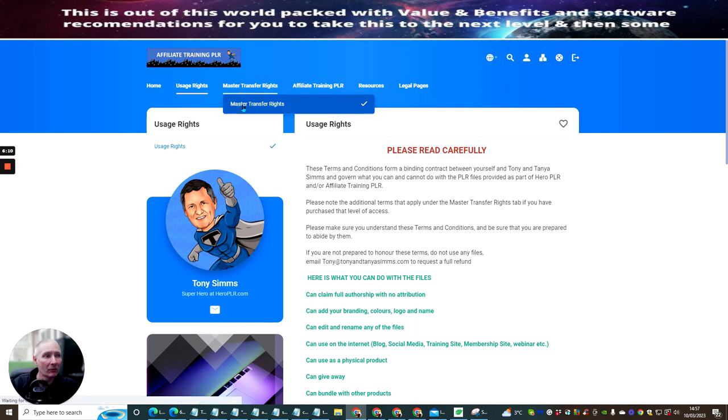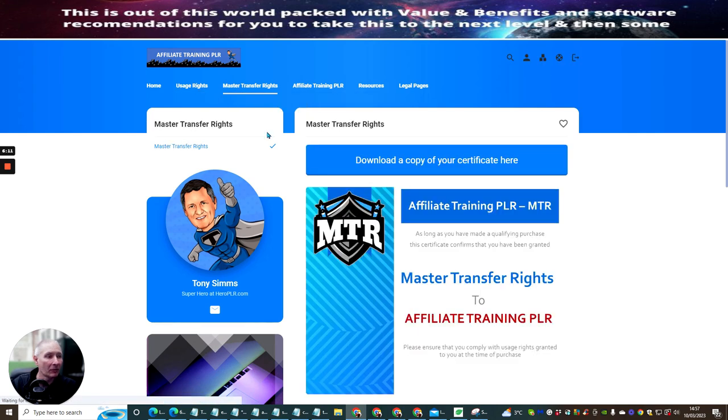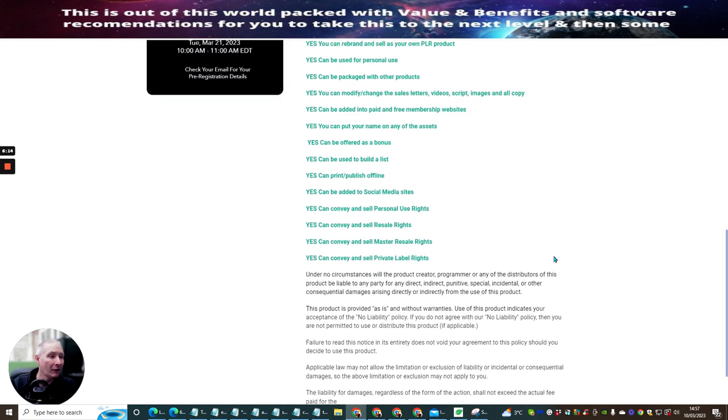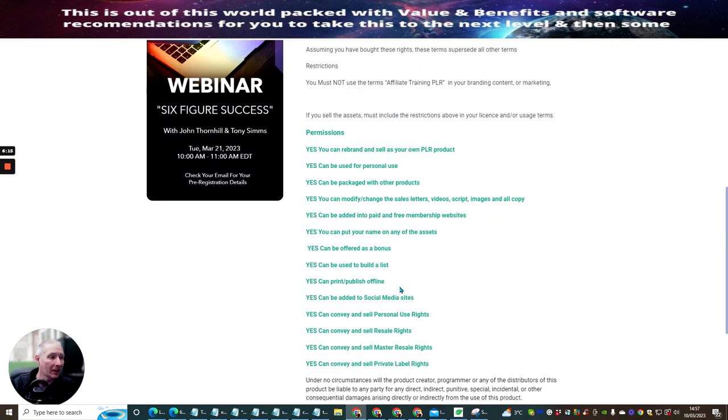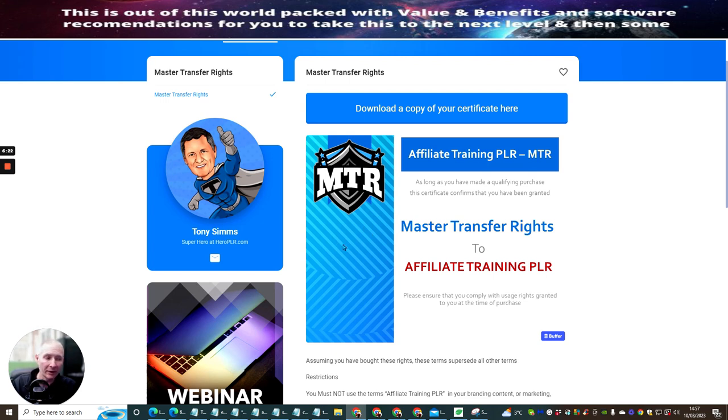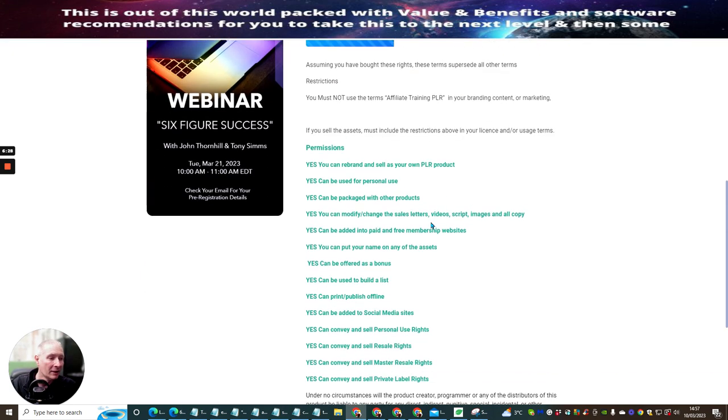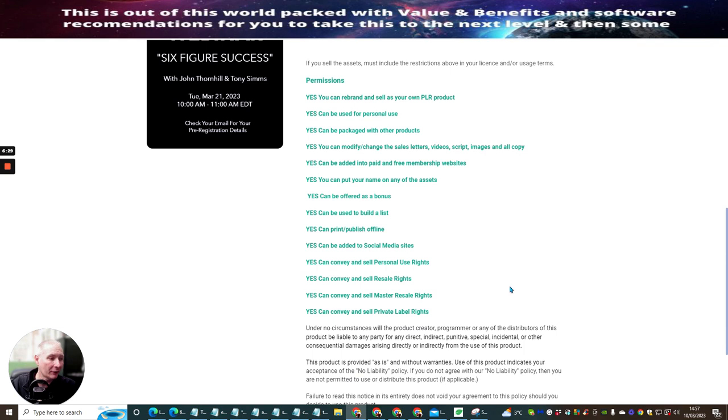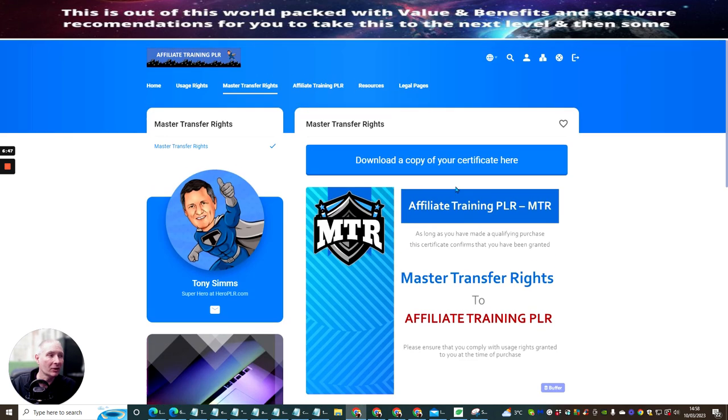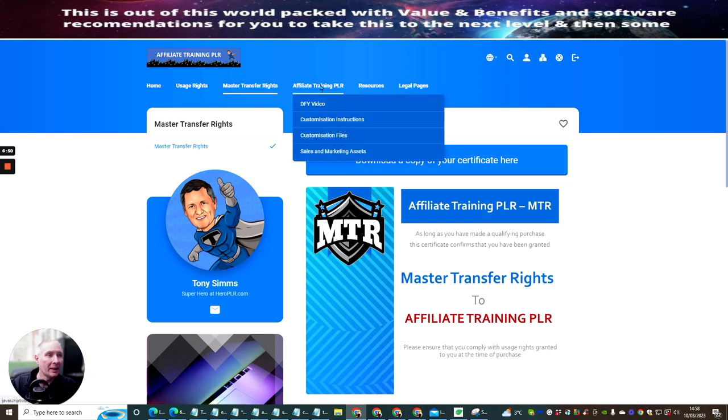Now, the master transfer rights, which is this one right here, and this basically is everything you can do. So it's pretty much everything. It's a bit like having a tin of baked beans. What you see on the ingredients, everything on those ingredients that you see is what you can do. This is very similar with the master transfer rights. The master transfer rights basically gives you yes to convey and sell private label rights. Yes, you can convey and sell master resale rights. Yes, you can convey and sell resale rights. So it means that you can literally put your own print, your publish. You can pretty much put your own price on this as well. So there's lots and lots of things that you can do with that side of it.